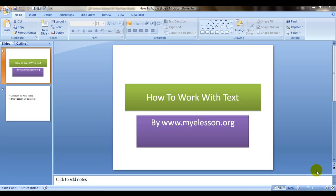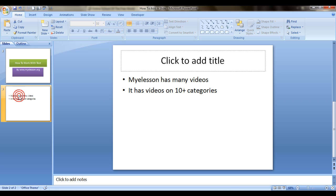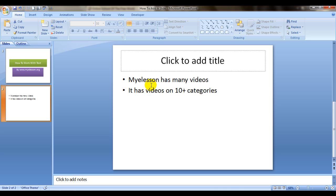This is about working with text in a PowerPoint presentation. This is a very simple slide that I made with a title, and here in the second slide I have mentioned some text. I mentioned Mylesson has many videos and it has videos on 10+ categories. Now I'll tell you how to work with text in a PowerPoint presentation.